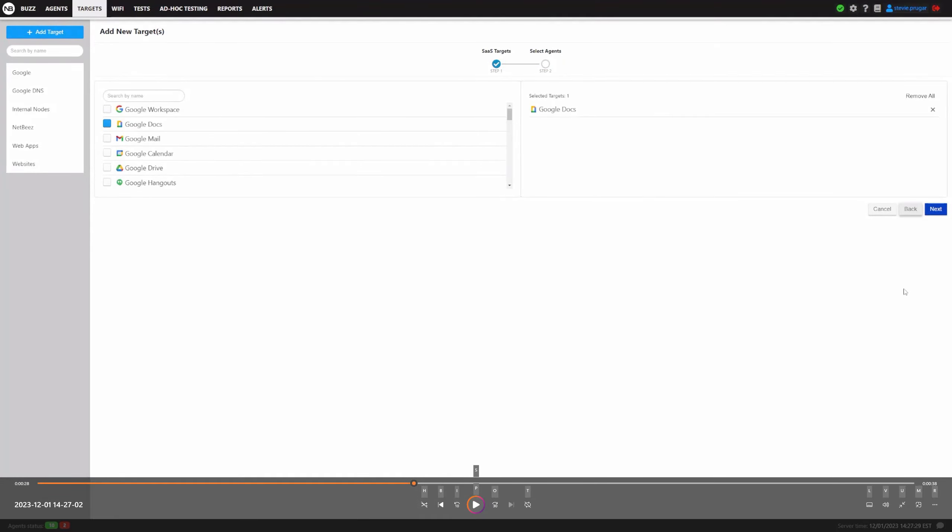Since we have redesigned the new Target Creation section, we have added and will continue to add new templates in the future.